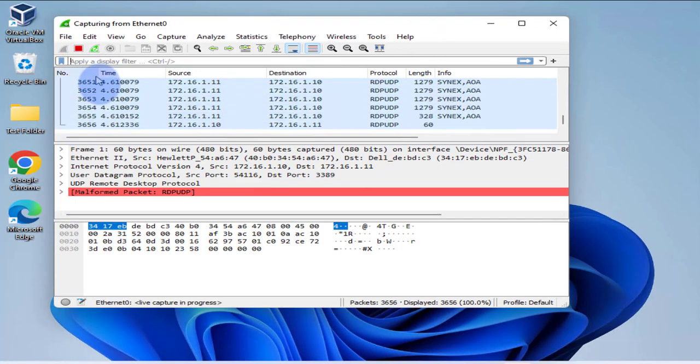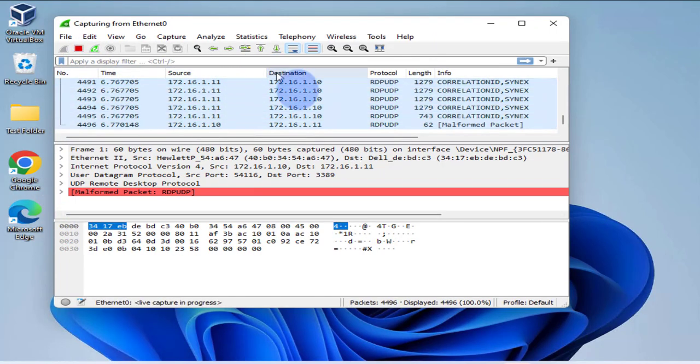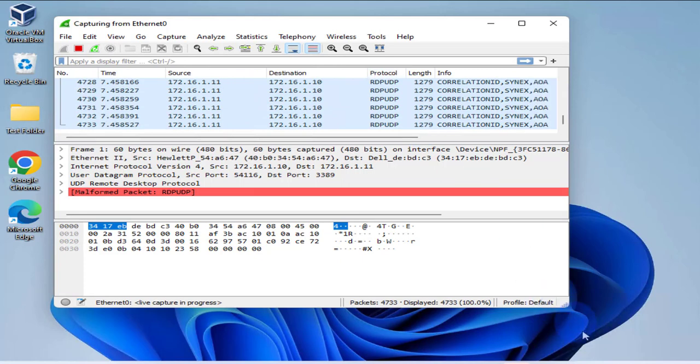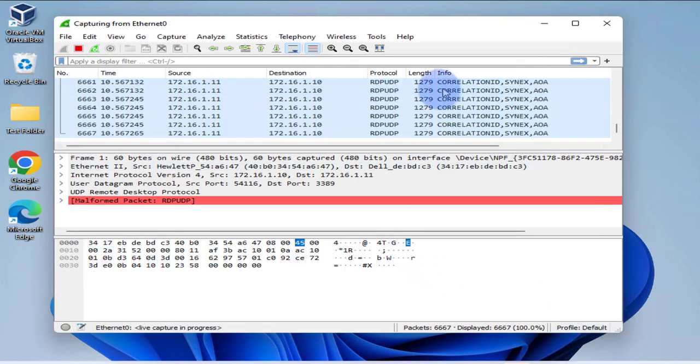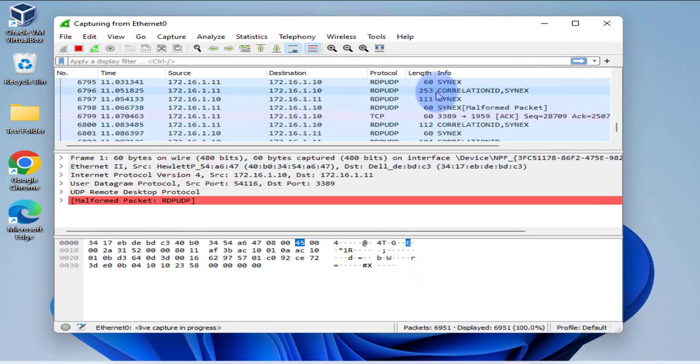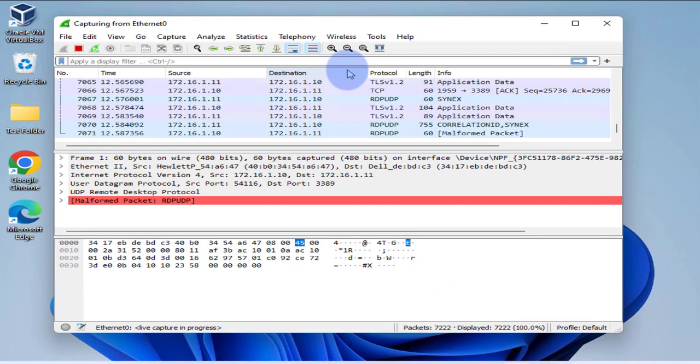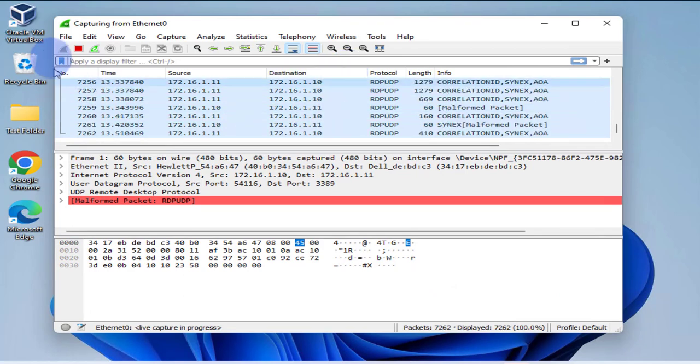And as you can see right now it's capturing traffic. And that's how you run Wireshark and start capturing traffic.